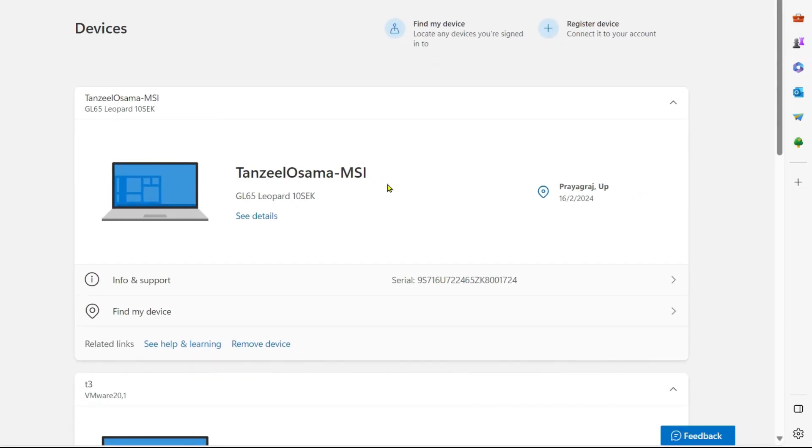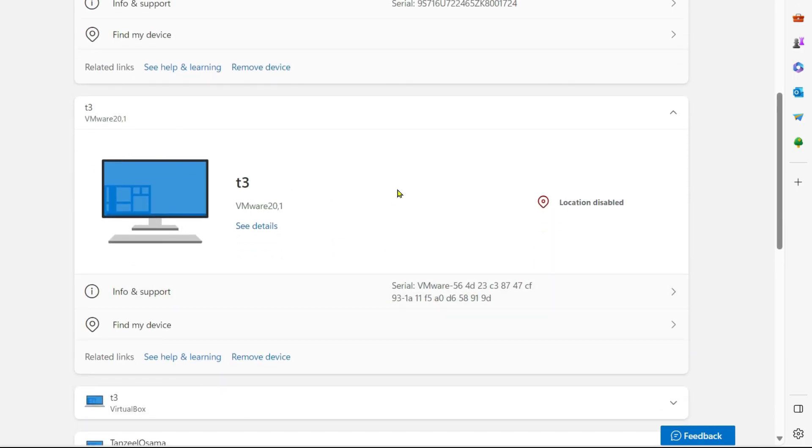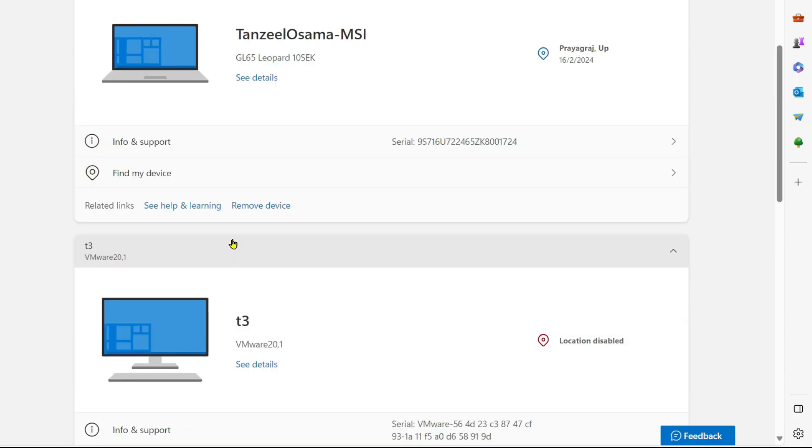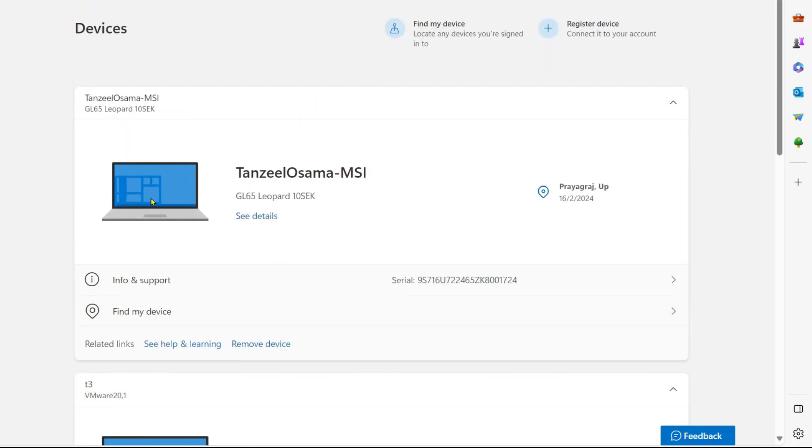This is the device that I'm using right now. So my account is active on this device and this is another device on which my account is active. You can use the same Microsoft account on various different devices. So you have to look for the device that you want to find or lock. Let's say I want to lock this device. So I'll just click on find my device first.